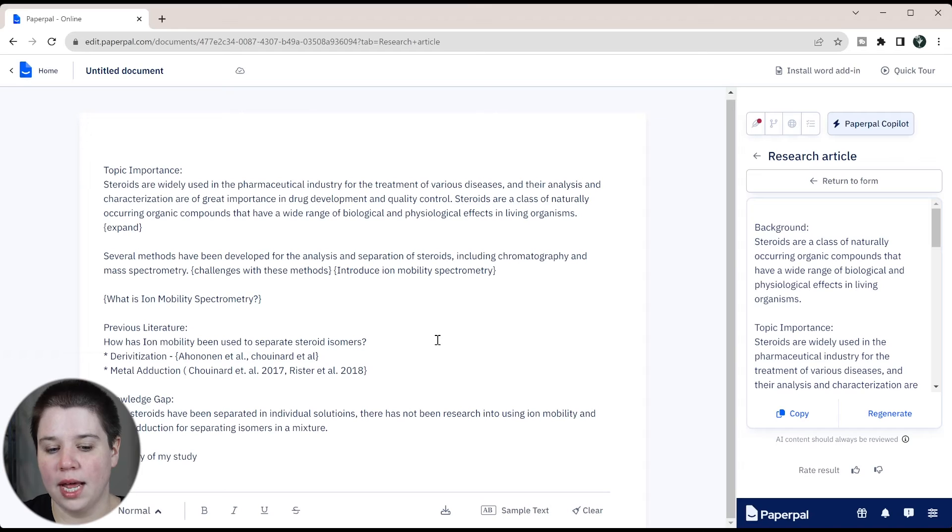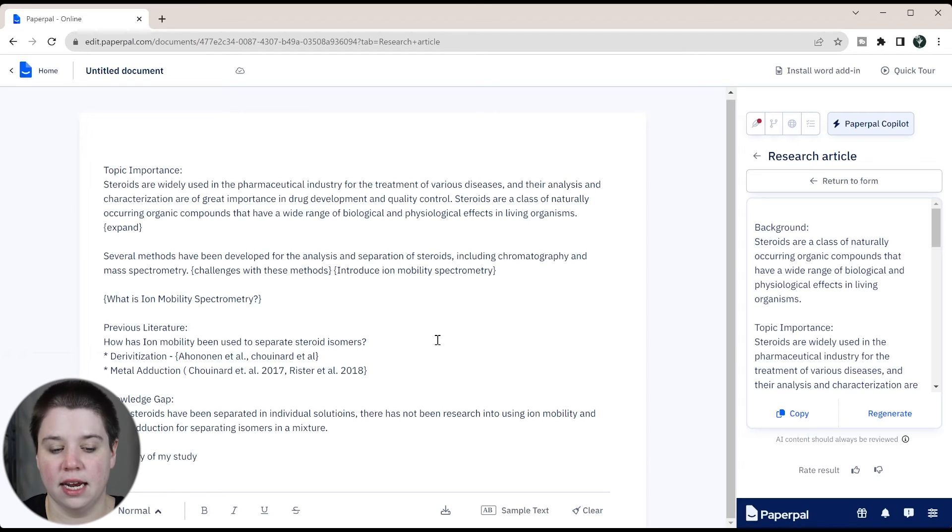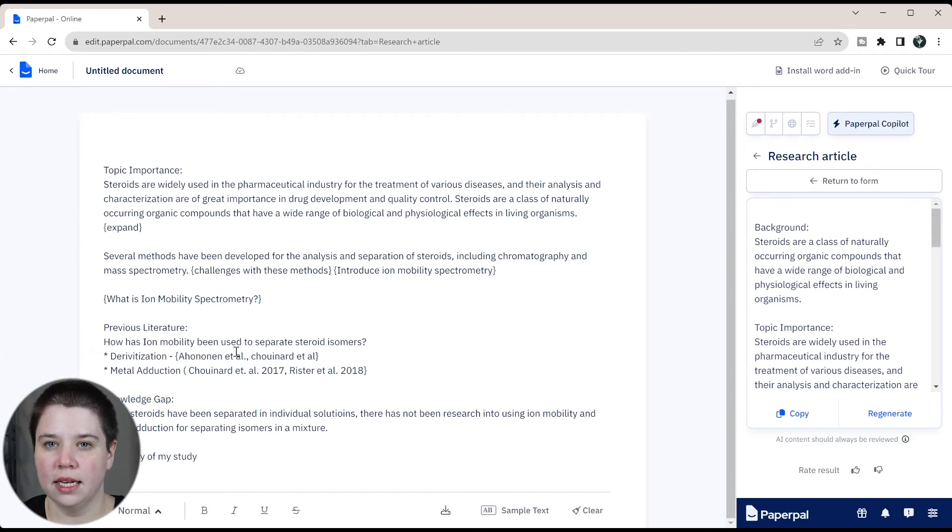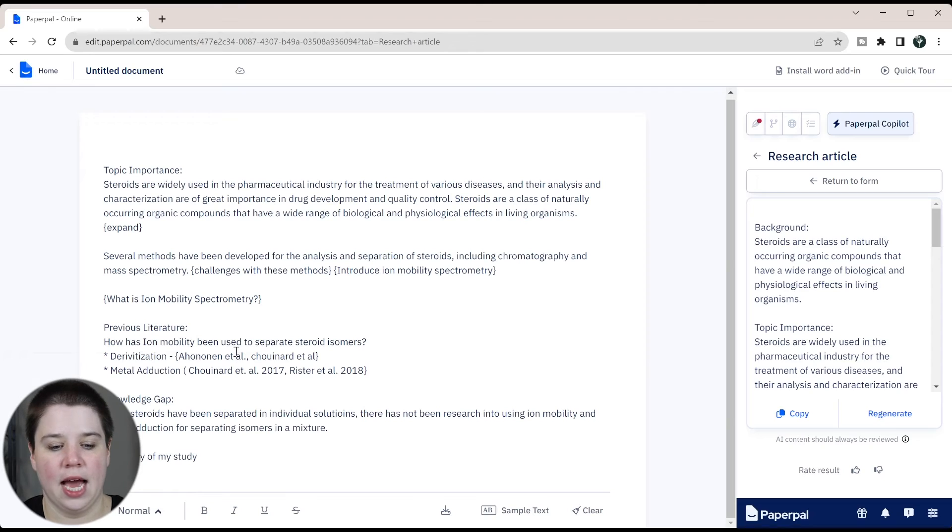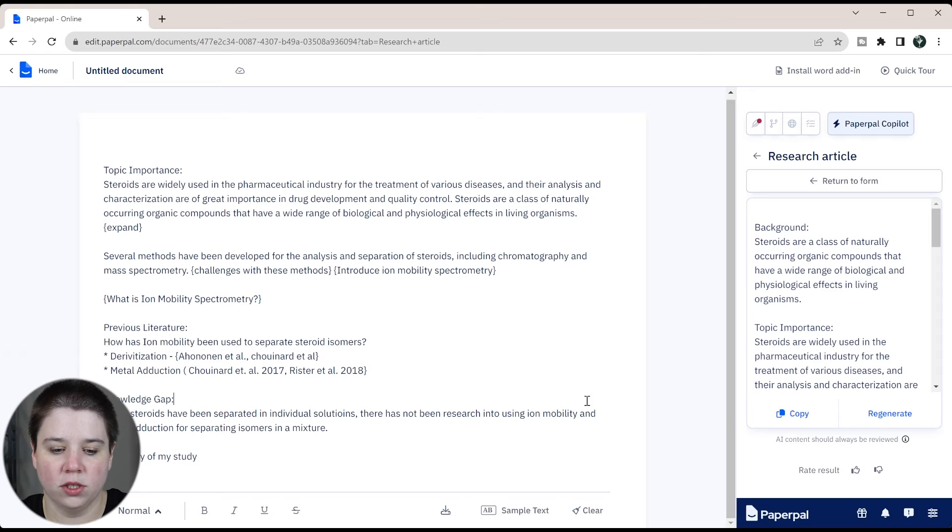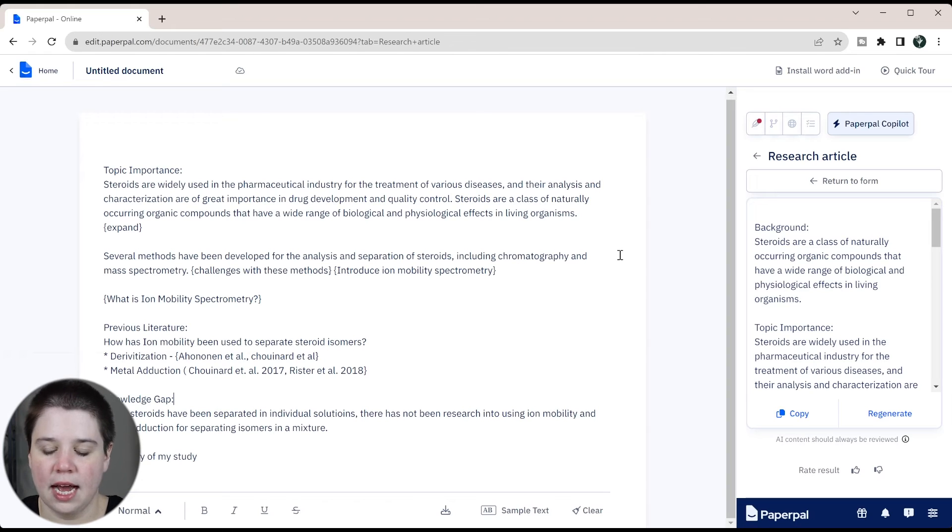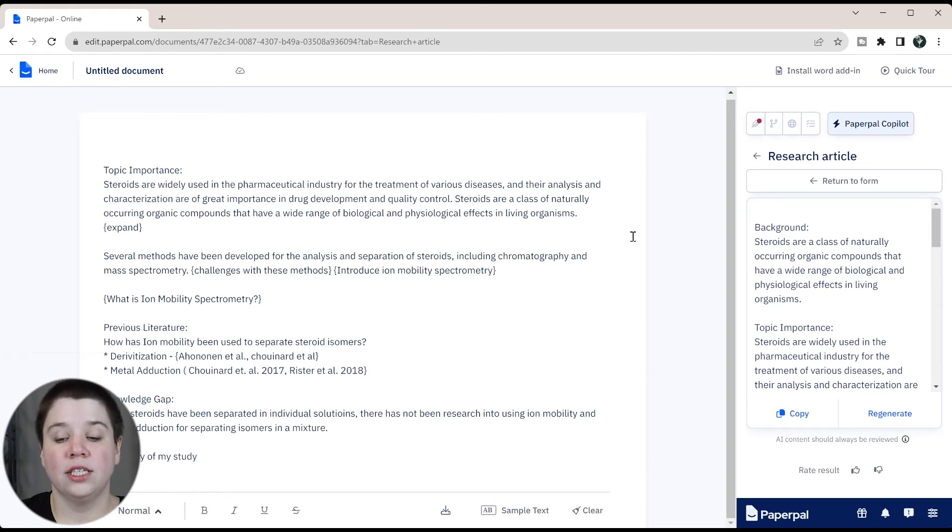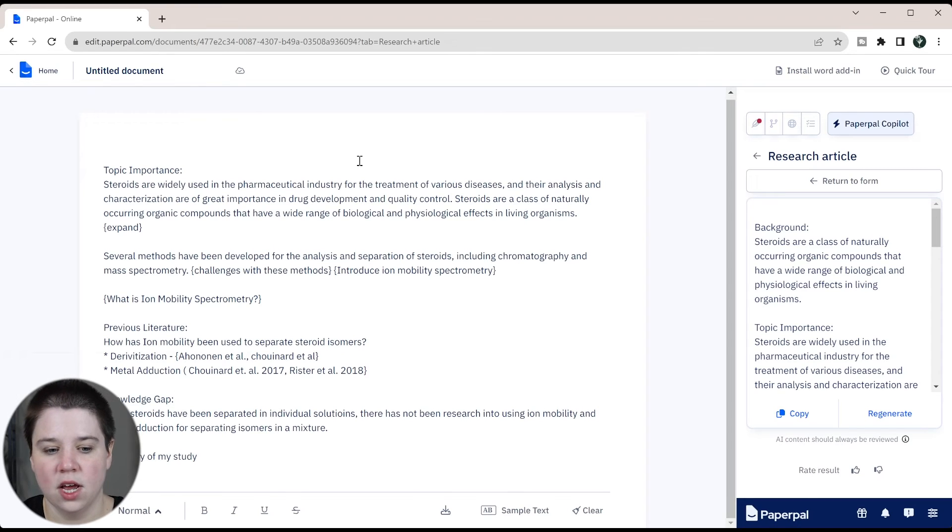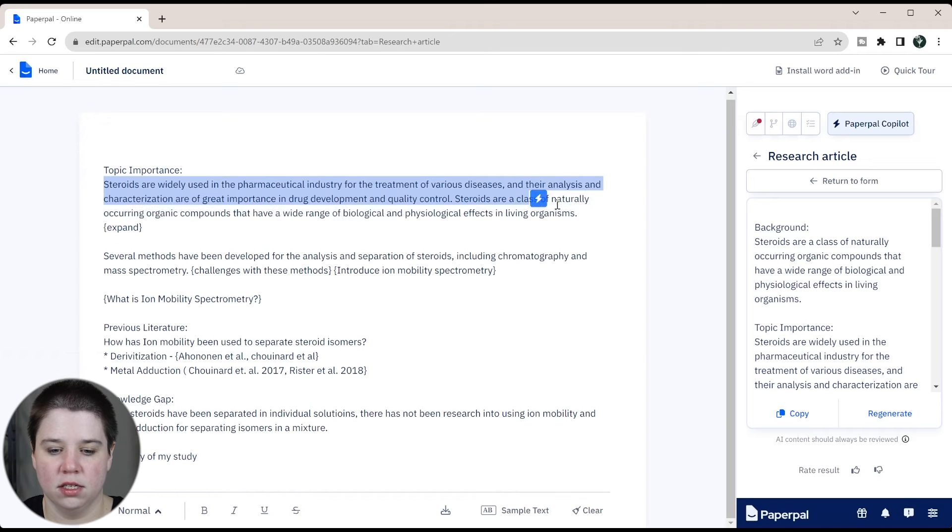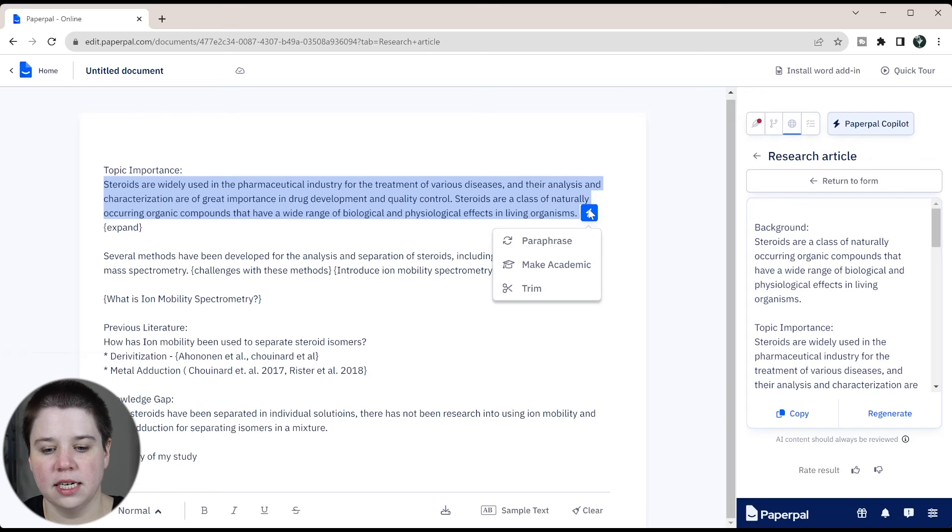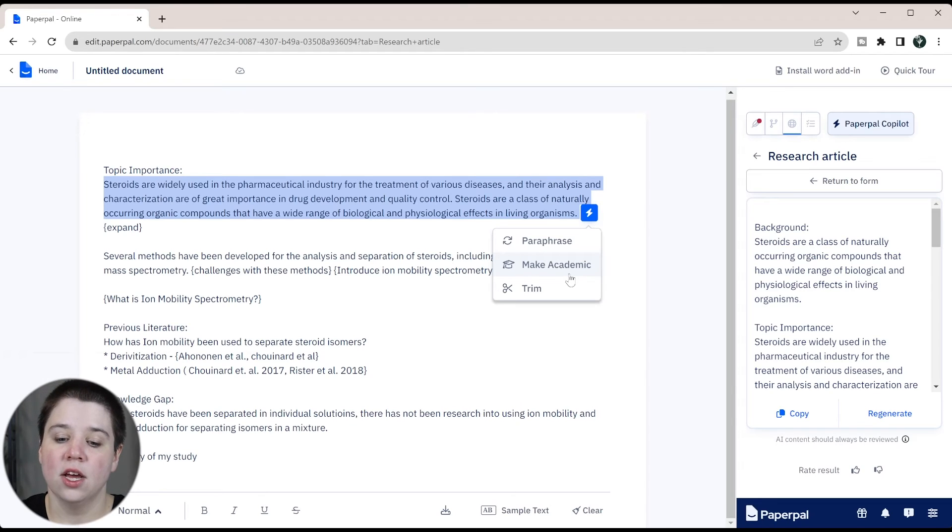Now, another feature of PaperPal is the editing ability. So now that I have my outline, now it is not going to help me generate like something like Jenny AI or Yomu AI would do. This is more on the front end and the back end, like I've said before. I do want to show you, instead of writing all of this out, I do want to show you some of the editing capabilities. So if you highlight over anything, you can click this. And this is the co-pilot assistance. And you have three different things that you can do within this. You can paraphrase, you can make academic, and you can trim.